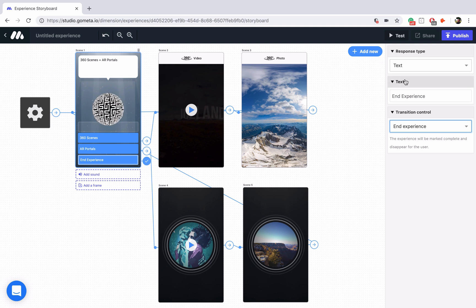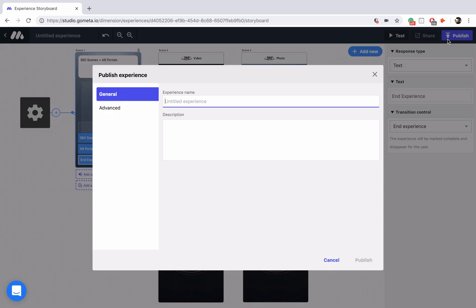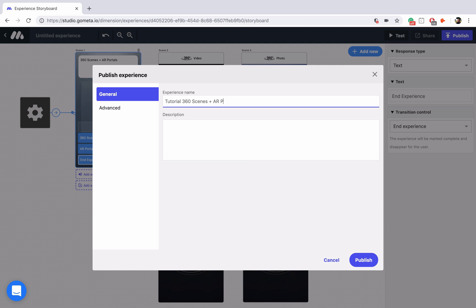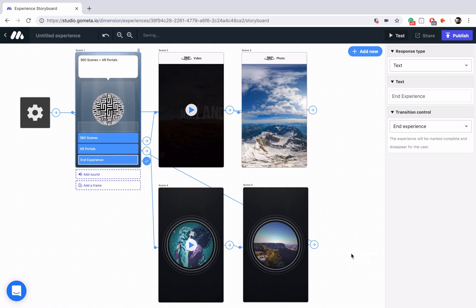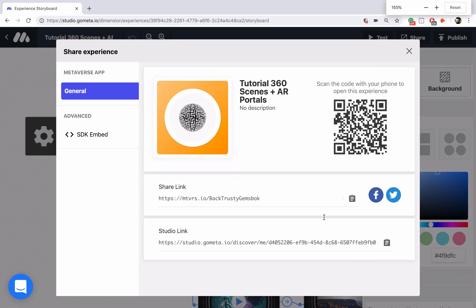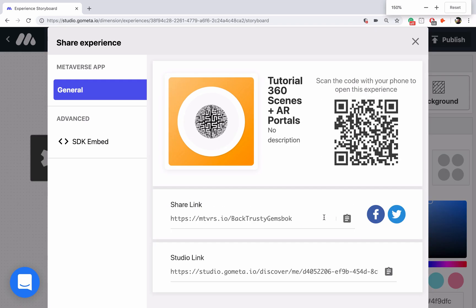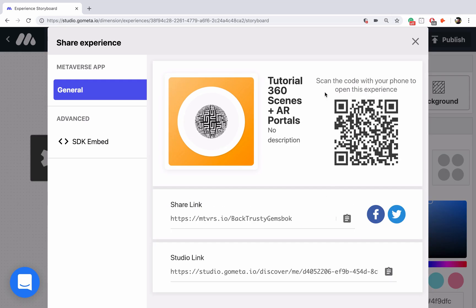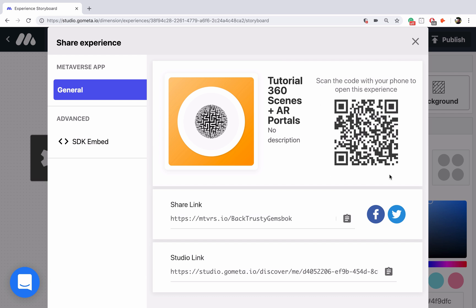I'm going to go ahead and publish this experience. We'll call it Tutorial 360 Scenes Plus AR Portals. We'll publish it, and then I will zoom in again so you can take a second, scan this QR code. I definitely recommend you scan this QR code in particular, because you'll see what it looks like, and it is really, really cool.